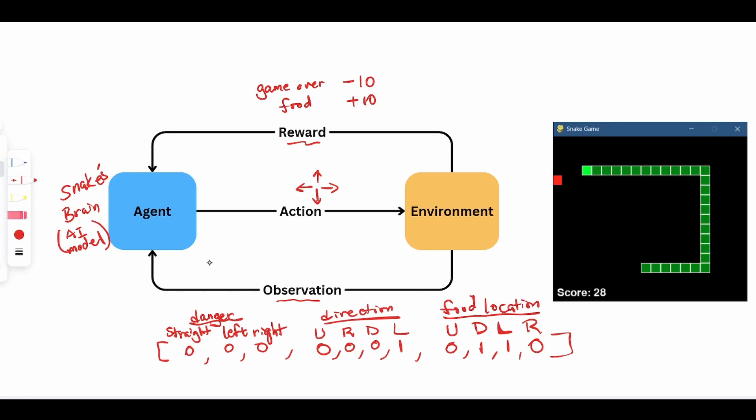If you think of this from the point of view of training a dog, this is very similar. The agent would be a dog or the dog's brain. The dog takes an action such as peeing inside a house. The environment is inside house or backyard, the observation is pee inside house, and the reward is dog gets punished. So with that feedback, the dog hopefully learns a little bit and won't do it next time.